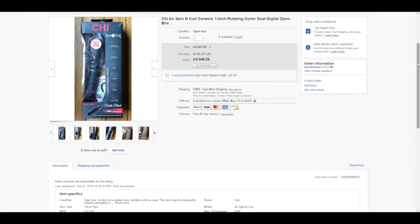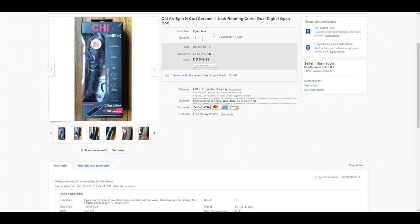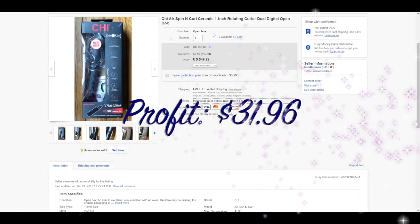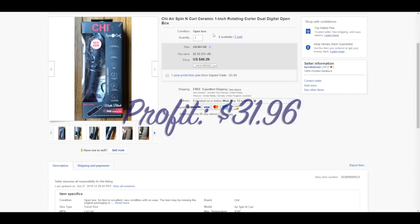Also by Chi, this was a hair spin and curl ceramic rotating curling device. So I had three of them. All three were open box. I took a $44 offer on one, a $45 offer on another, and then the third sold for full price, $49.29. All three sold within two days of listing. They sold lightning speed and the profits varied of course, depending on which one it was, whether it was full price or it sold at $44. But overall profits averaged out at $31.96 for each one that sold.